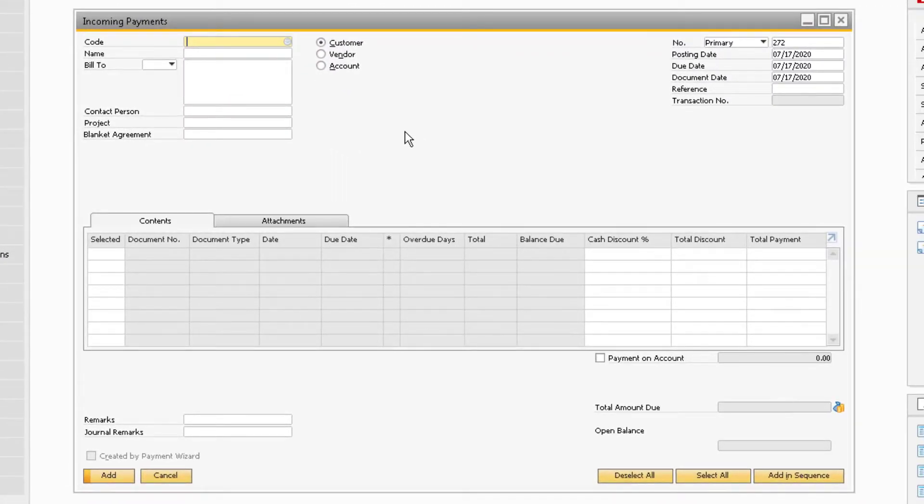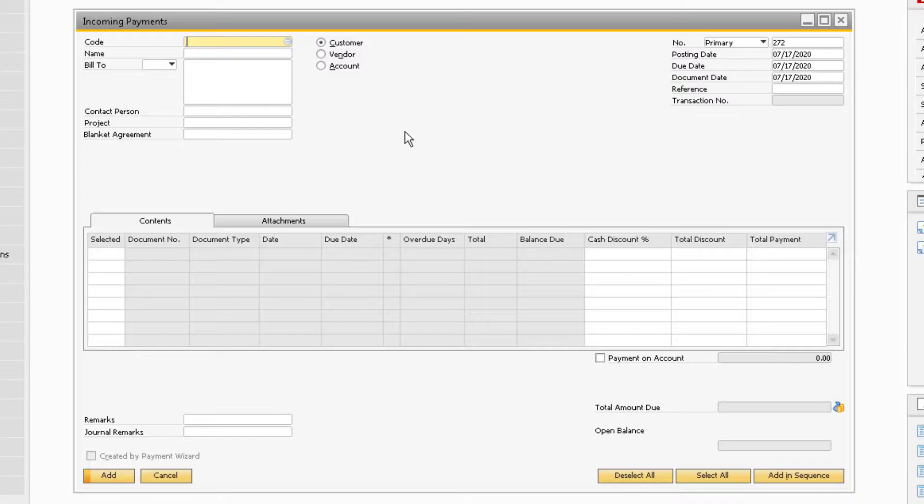This will display the Incoming Payments window, which is already in add mode. Let's look at an example of a customer that sent a partial payment for an open invoice.